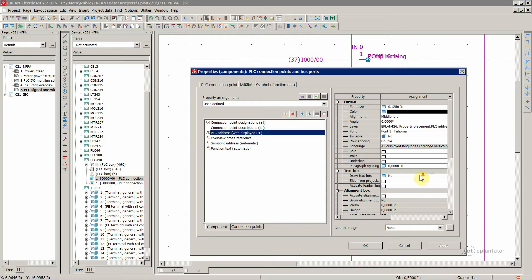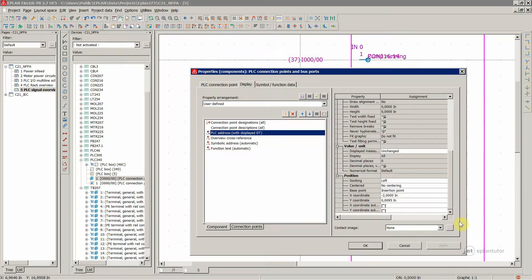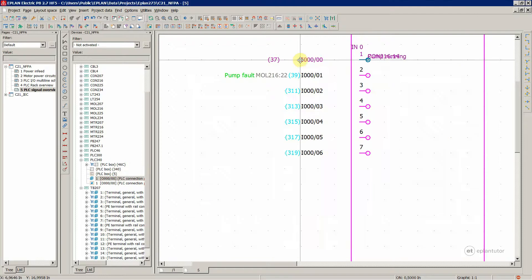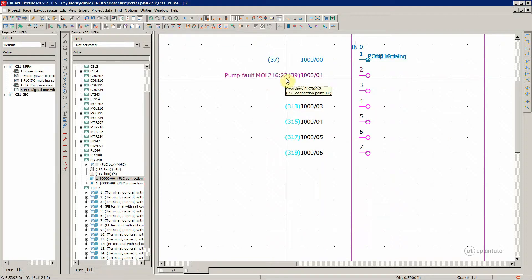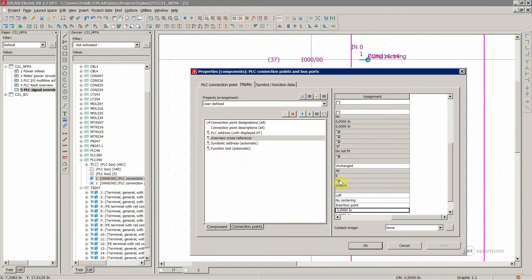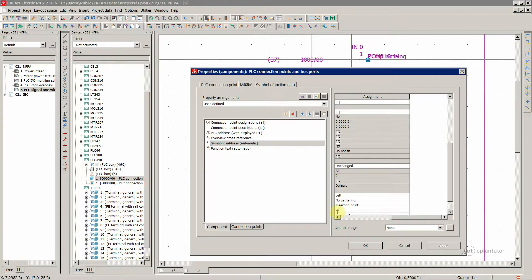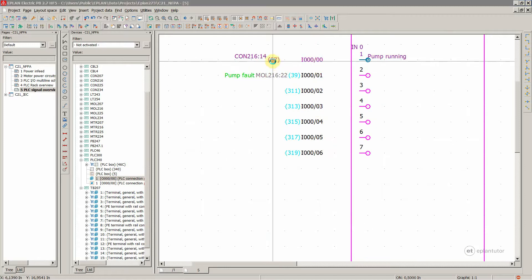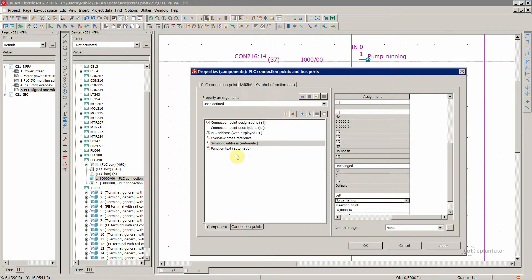Let's see for the first one — minus two. For this one — minus three. And then for the next one — minus four. And for the last one — minus five.